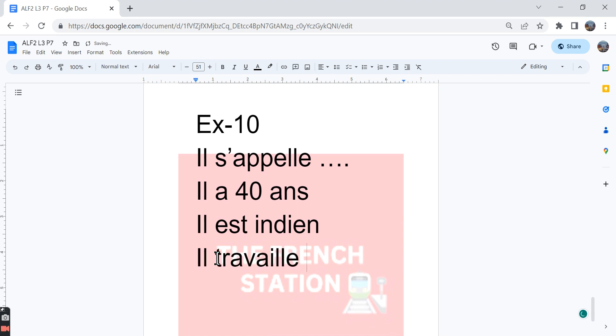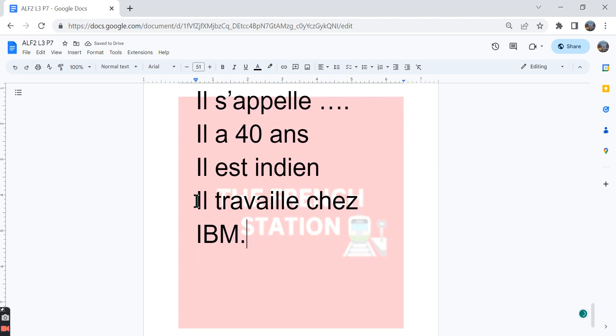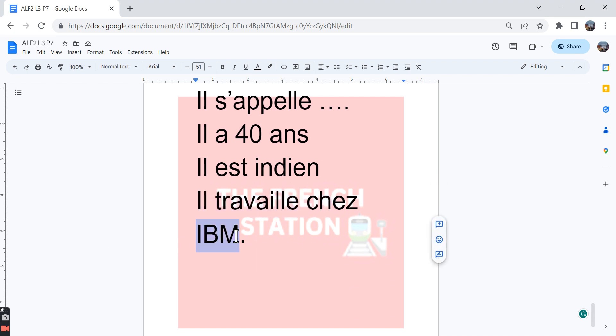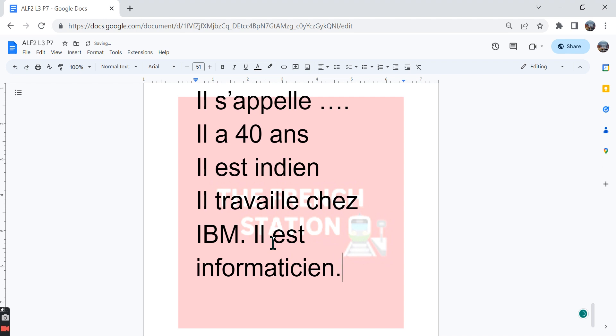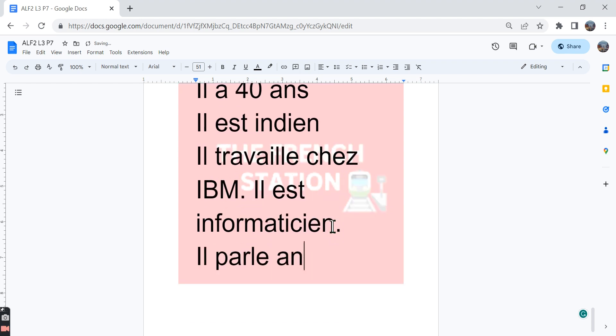Then you can say, for example, and then you can write the name of the place where he works and you can also say what he is. You can say or any other profession can also be written but it should be in the masculine singular form. He is a software engineer and then he speaks English and Tamil.